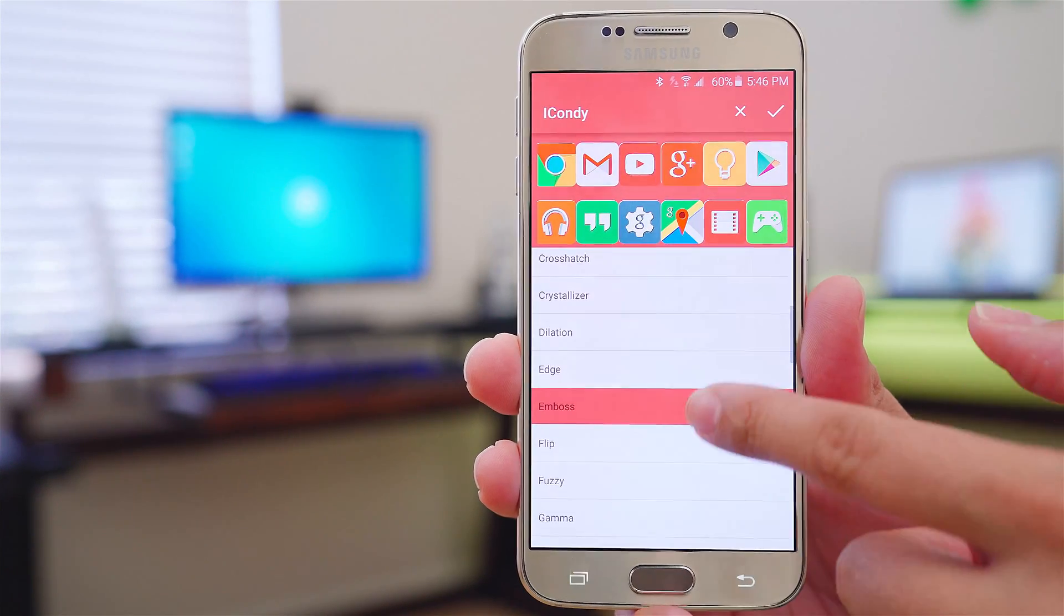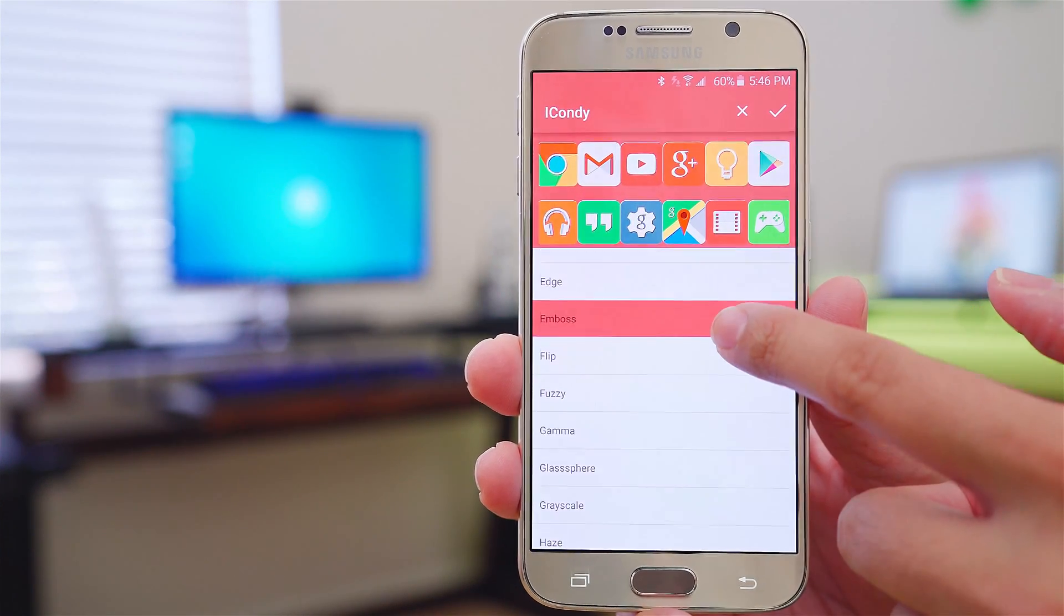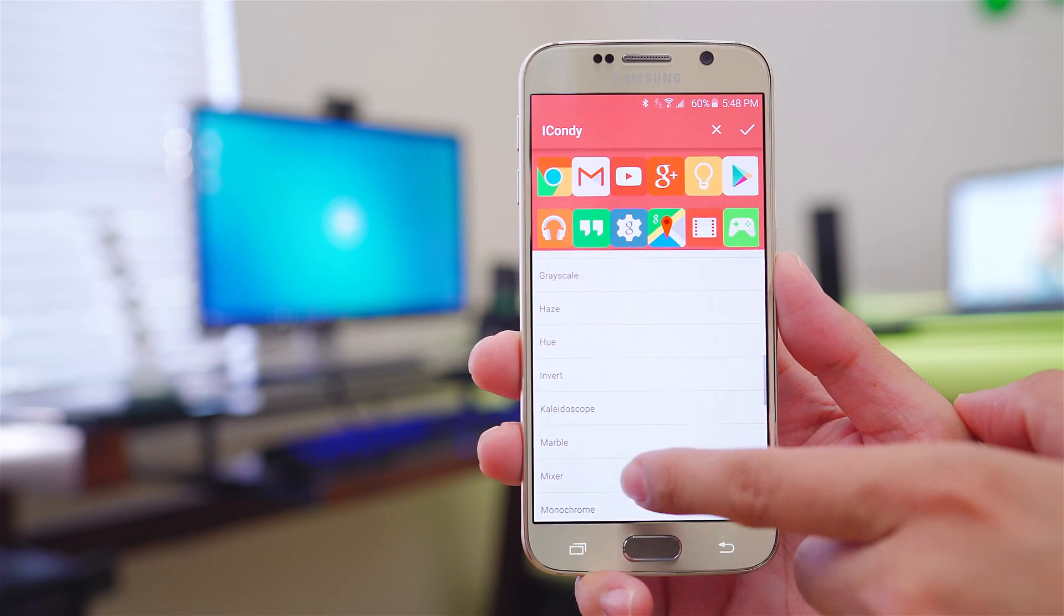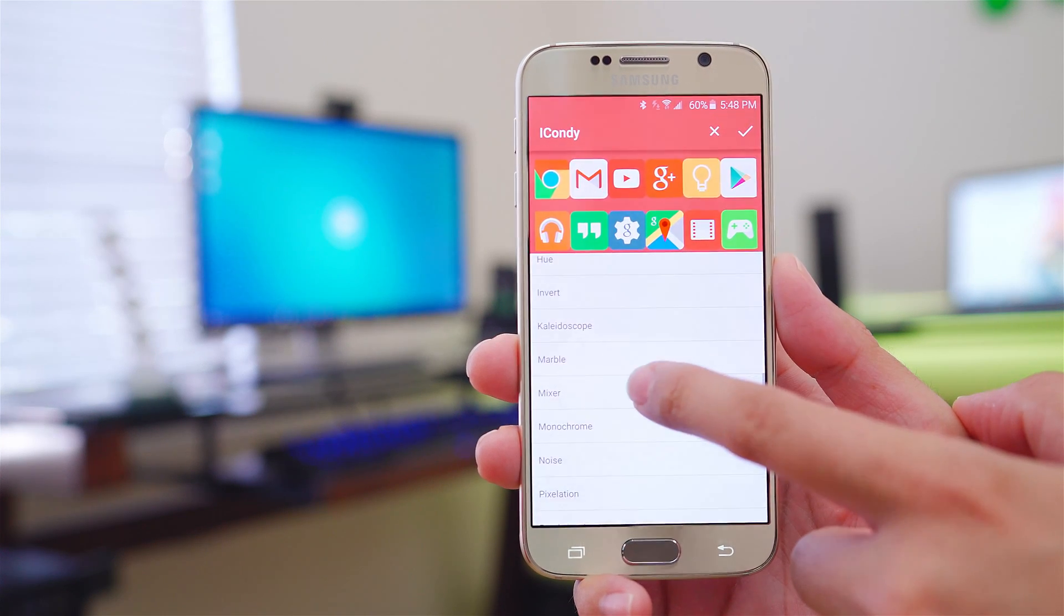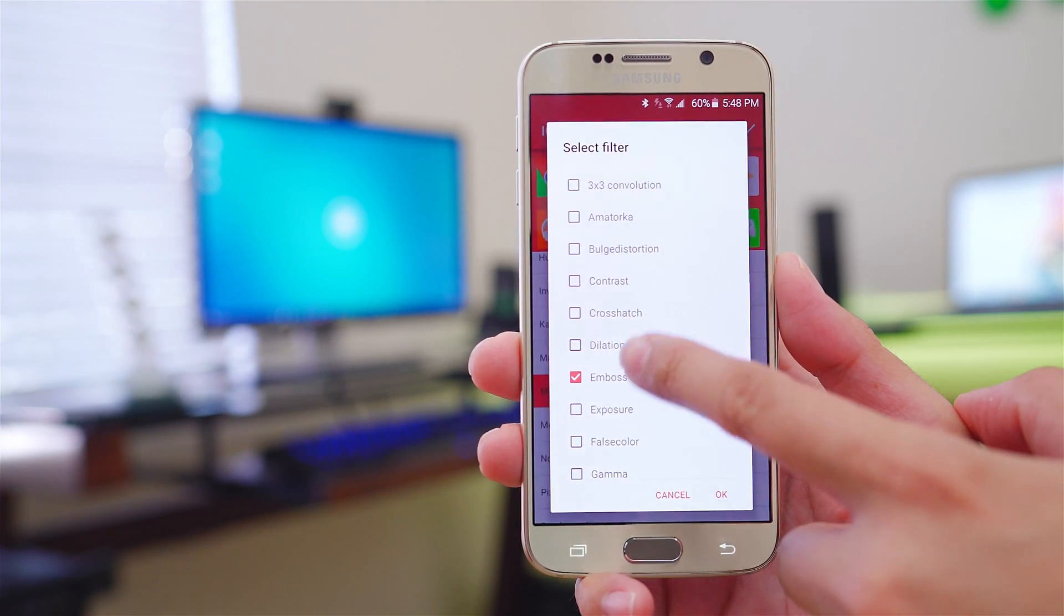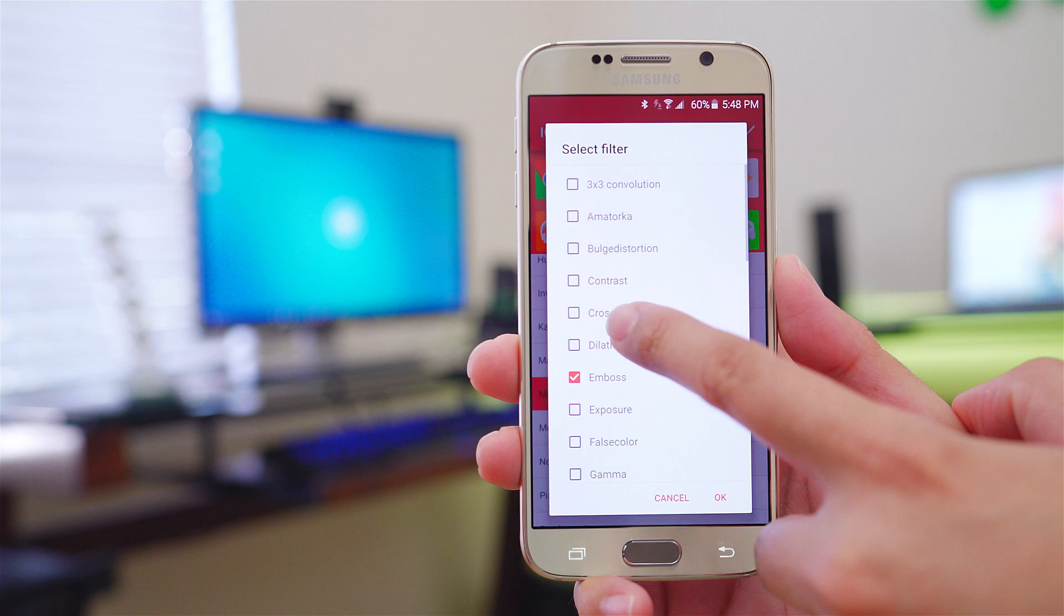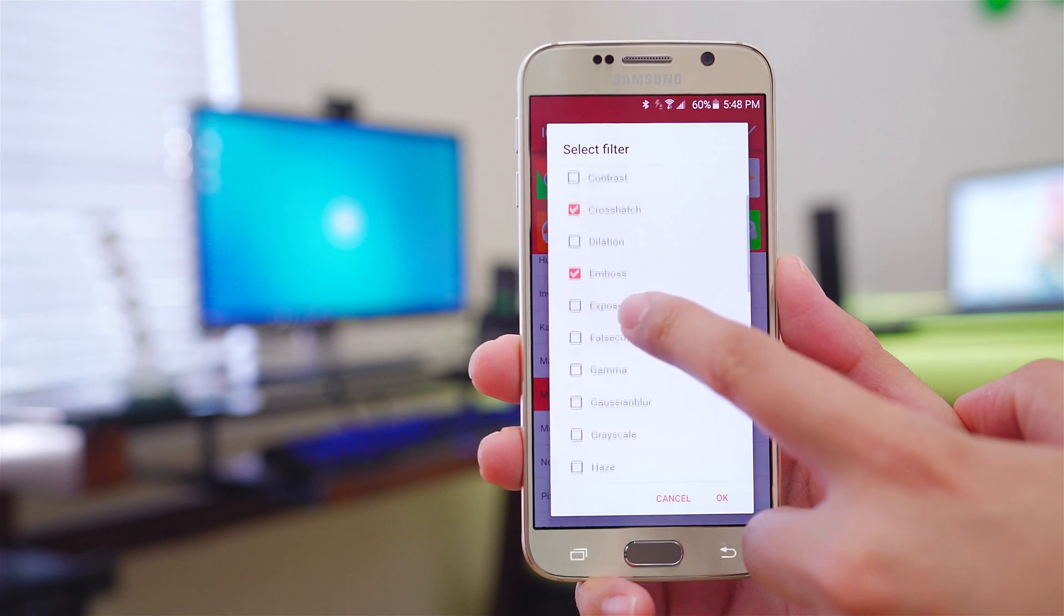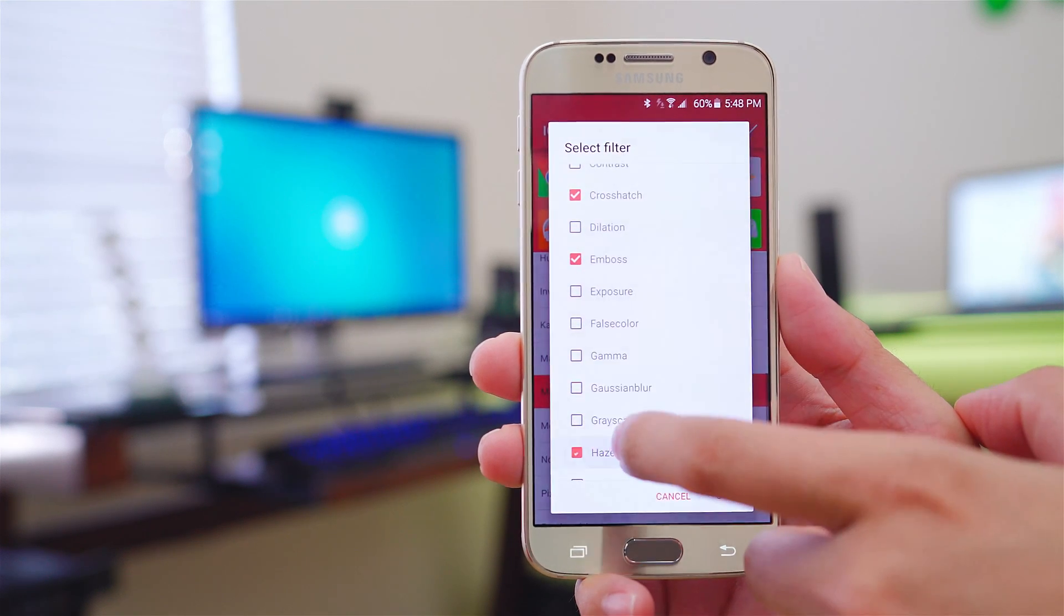Now if you want to add several filters together and create something wicked, push on Mixer and you can select several filters together to create a complete custom icon pack that doesn't even exist.